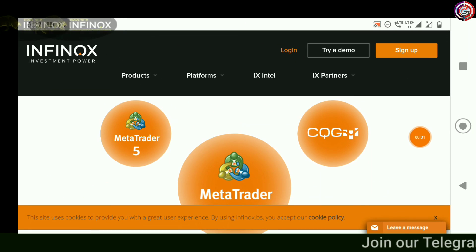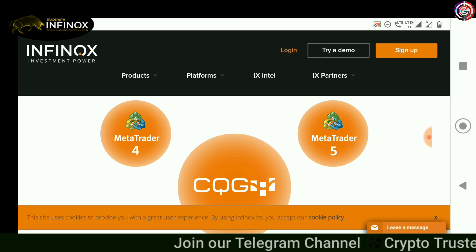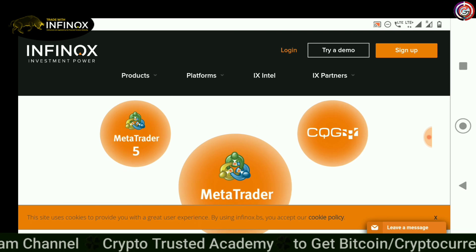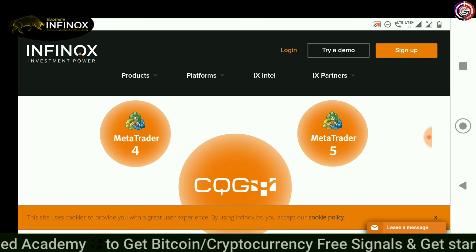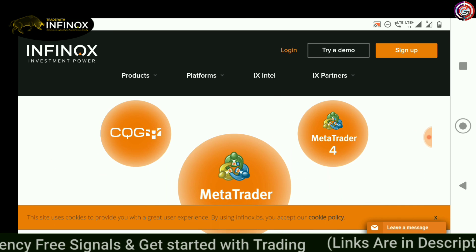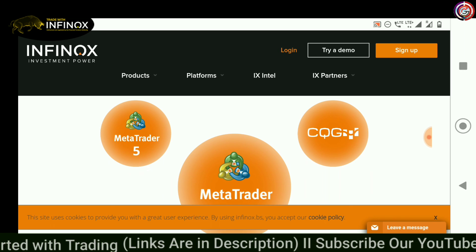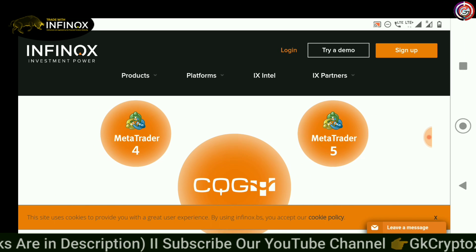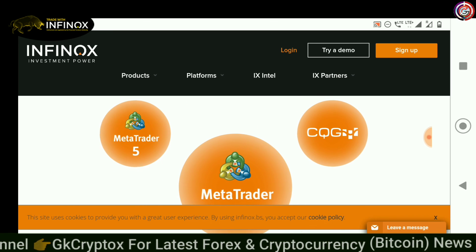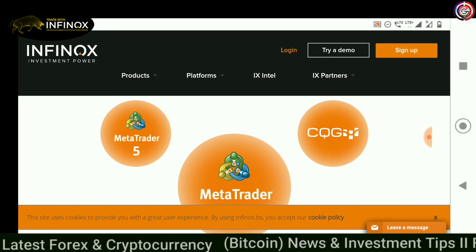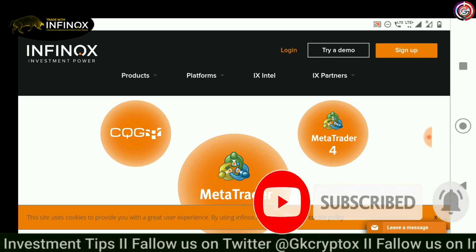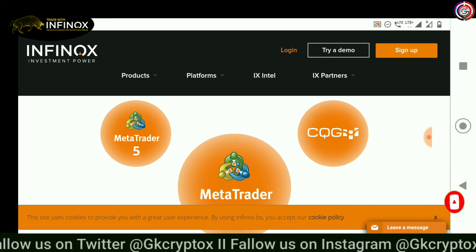Dear friends, if you have not yet registered with Infinox.bs Forex Broker, there is a link in the description. Please register from there and after registering, please inform me of your email ID and name via WhatsApp or Telegram so that you can get a low spread and lifetime swap-free account with Infinox Capital Forex Broker. The Infinox Forex Broker registration process video is already uploaded on my YouTube channel GK Cryptox. You can see the I-button for how to register with Infinox.bs. Thank you for watching my YouTube channel GK Cryptox.